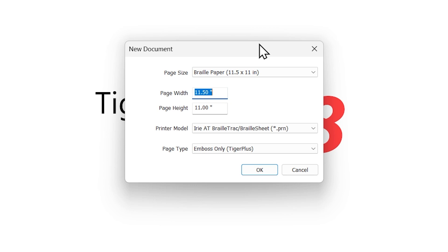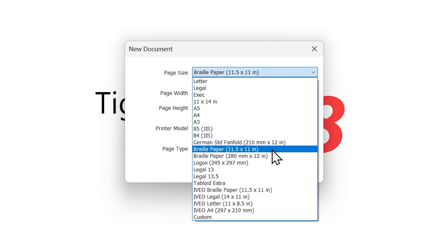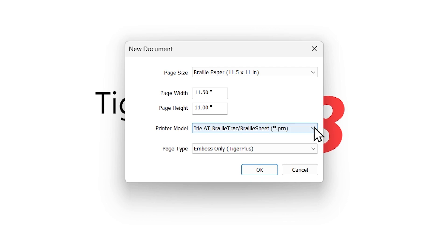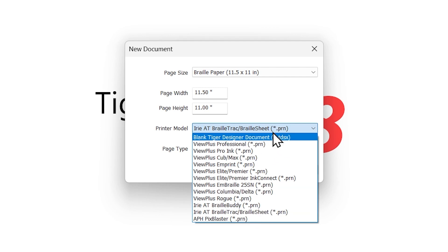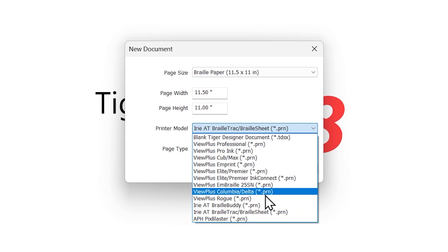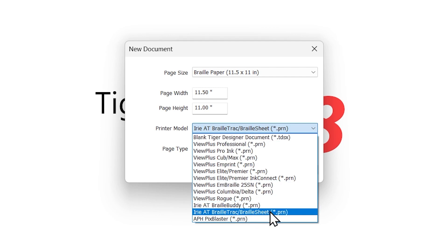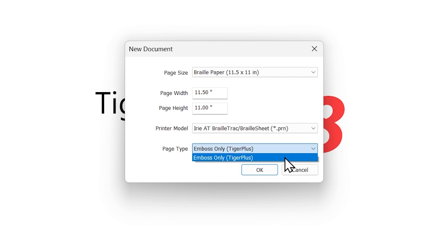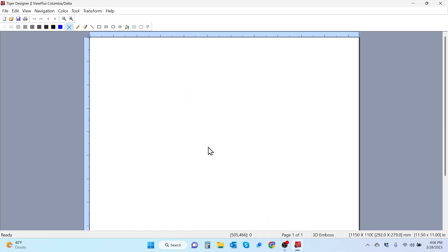Once you do that, it'll open up the new document dialog box in which you can select your paper size. We're going to select Braille paper, eleven and a half by eleven inch, which is our standard Braille paper size. You'll notice that the page width and page height edit field boxes auto fill with the correct measurements. We're going to select our printer model - the Braille track and Braille sheet today - and then you have the page type drop down. The only option is the tiger plus option.